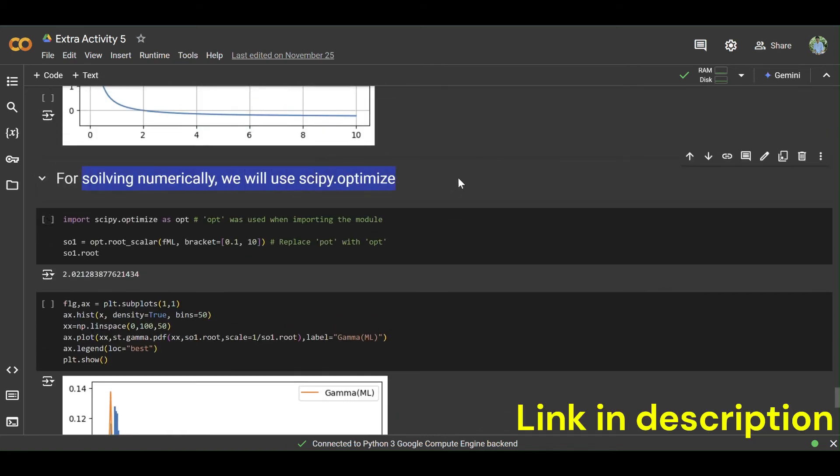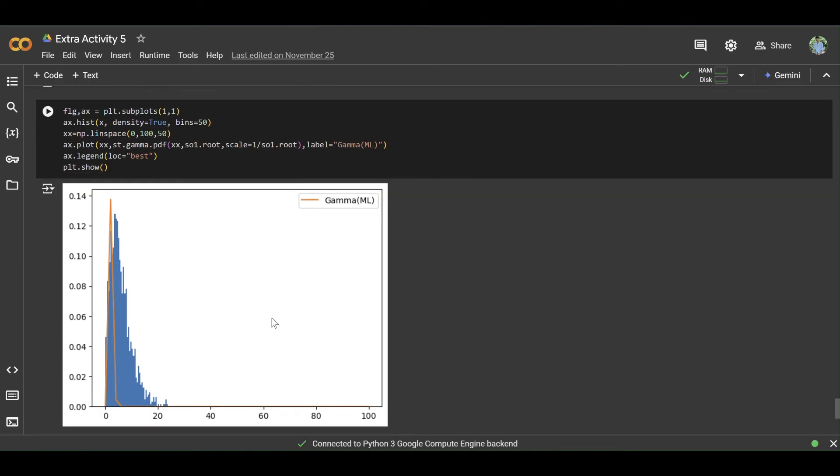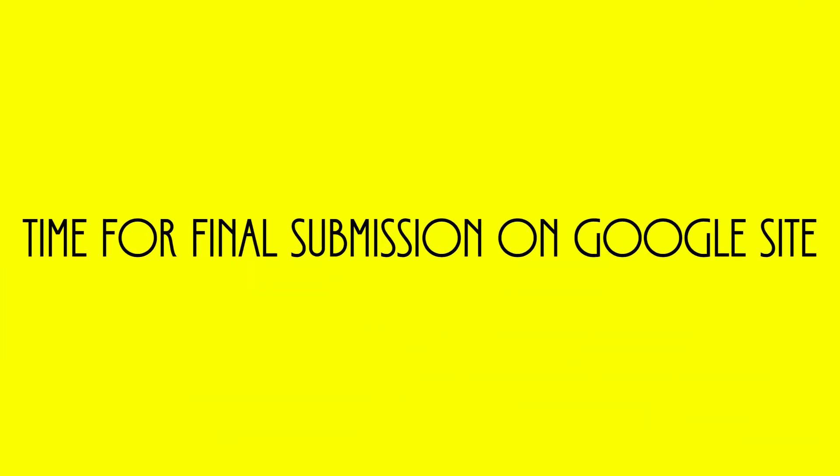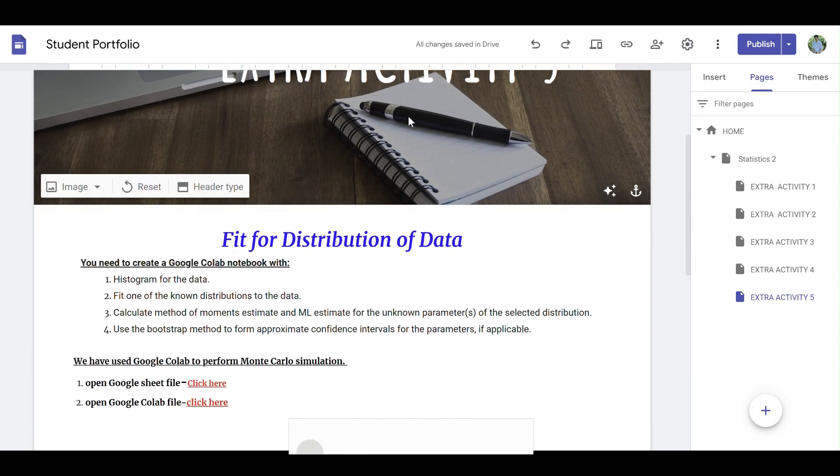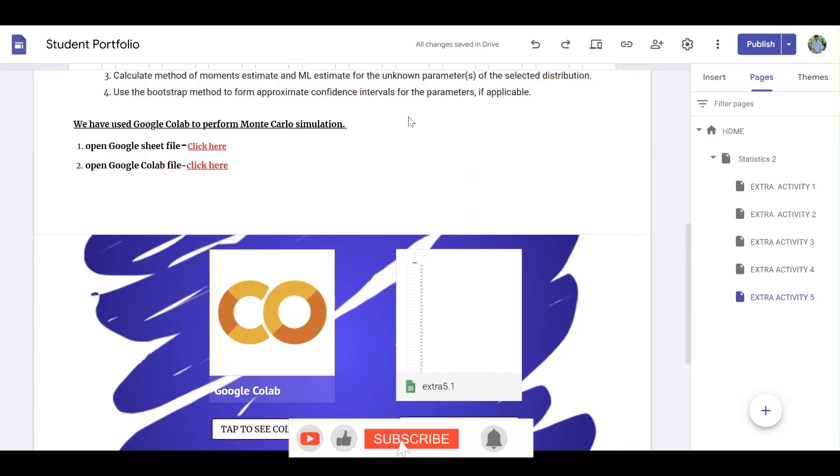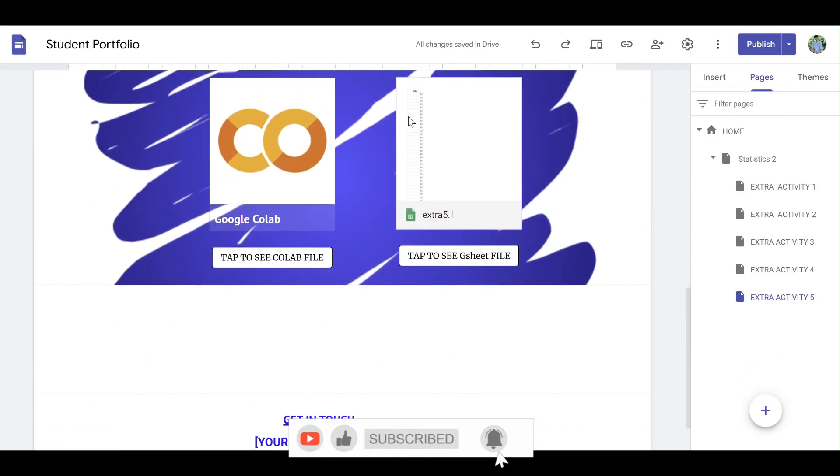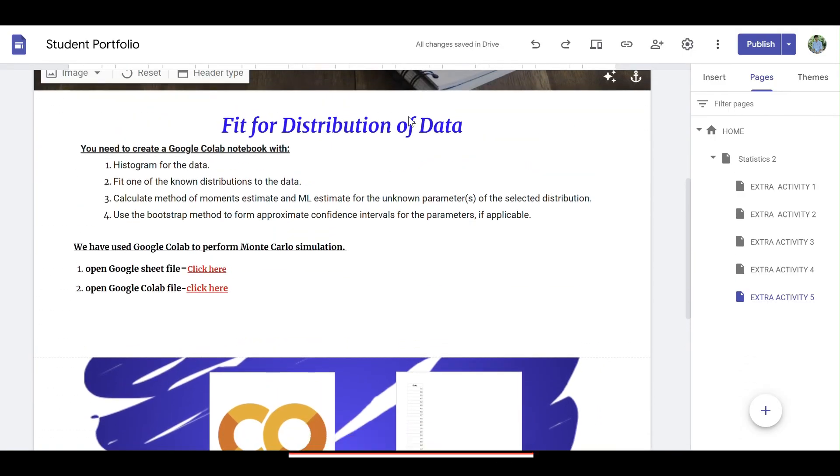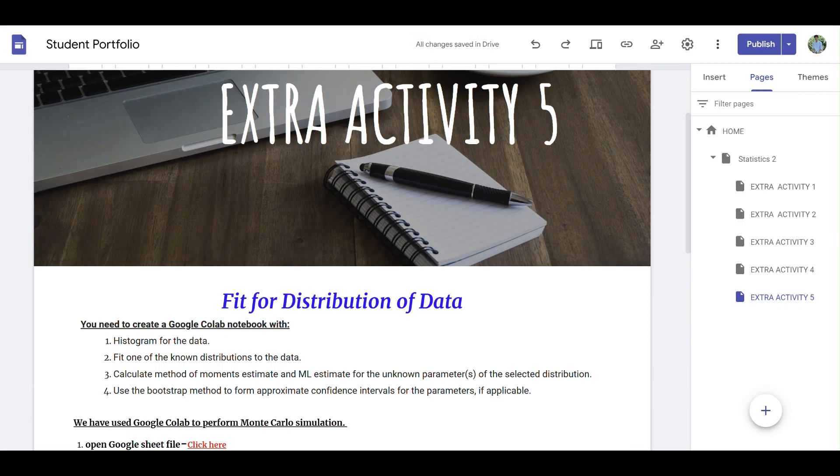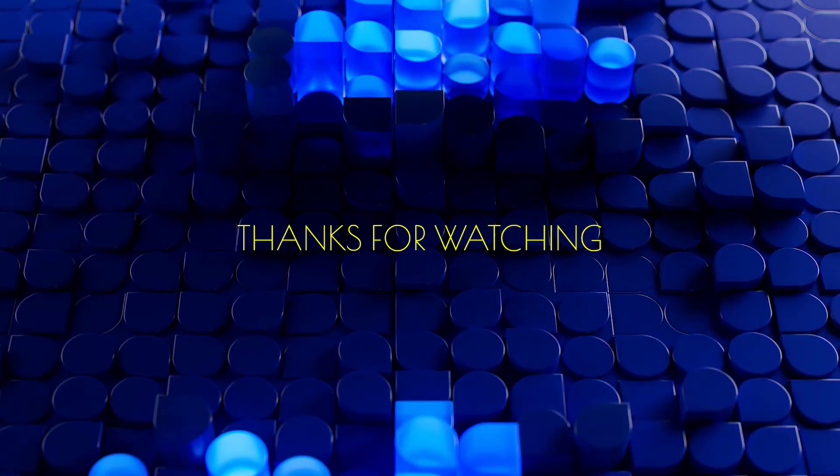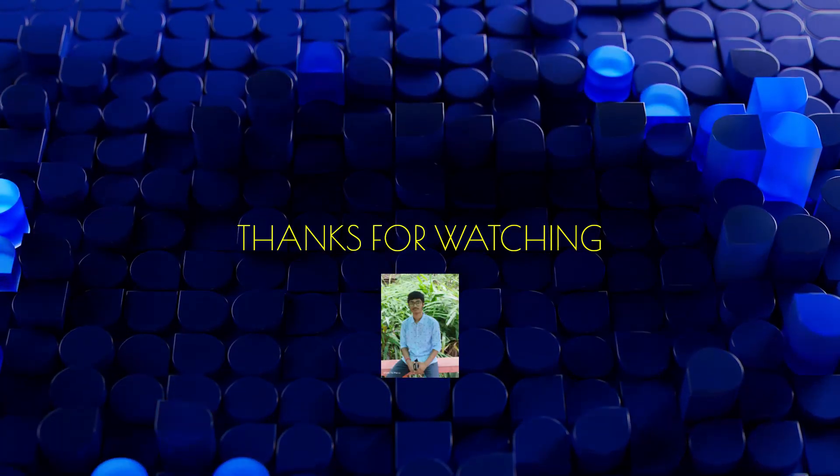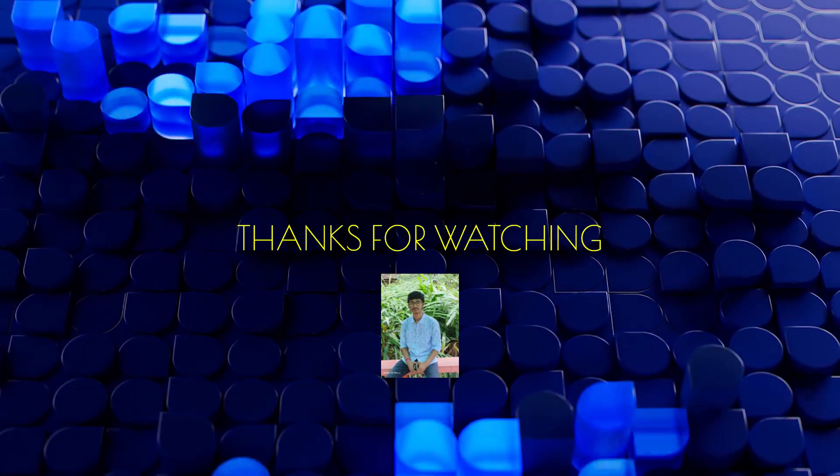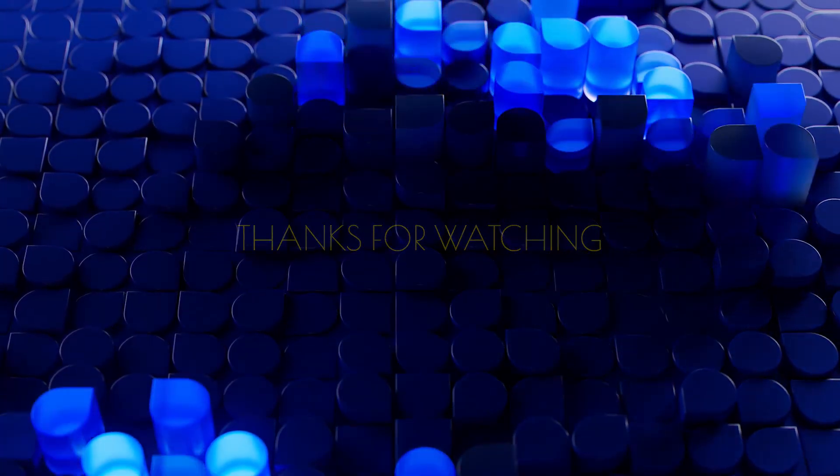At last, to solve this numerically you should use scipy optimization. And I'll see you next time.